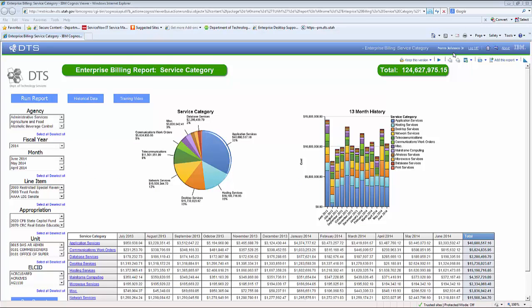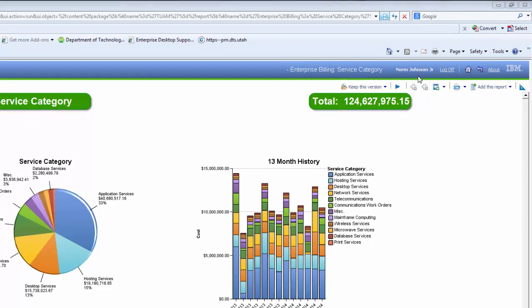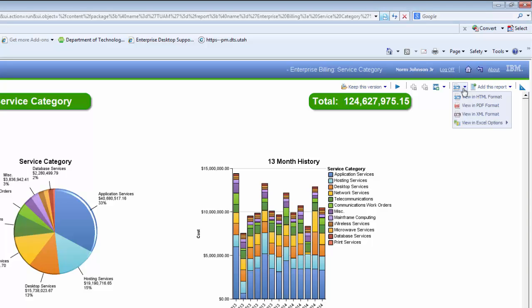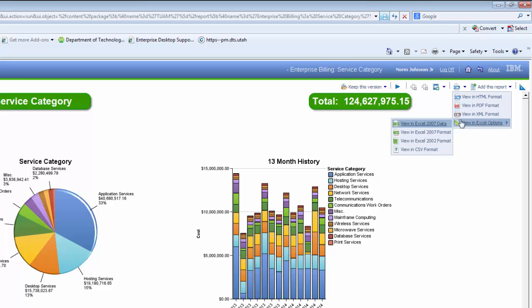Now that you are in the report, I would like to give you an overview of the main page — the service category, or rate group page. On the top of either screen, you will see your login username, along with the log off button, the home icon, as well as the HTML icon that will enable you to export your report in a variety of formats such as HTML, PDF, XML, and Excel.